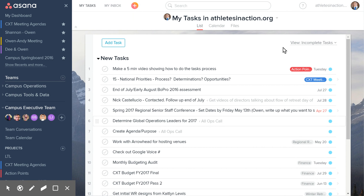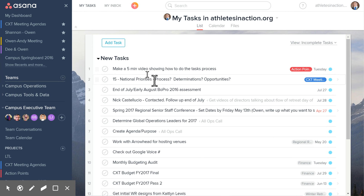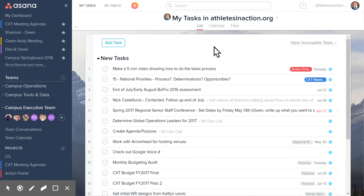When you first open up Asana, you're going to be in the My Tasks pane, which is what you see right here. My Tasks is up here — you see my mouse hovering — if you want to navigate back to that from any other point in Asana. This is going to list out every task that's been assigned to you and that you're responsible for completing.